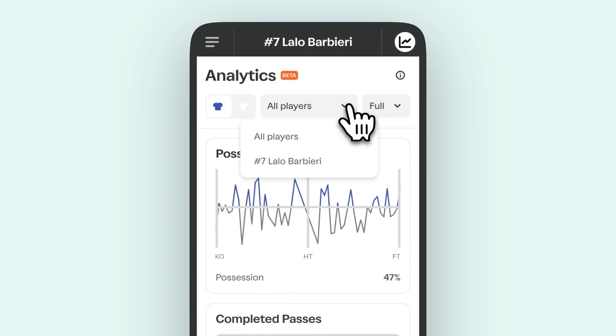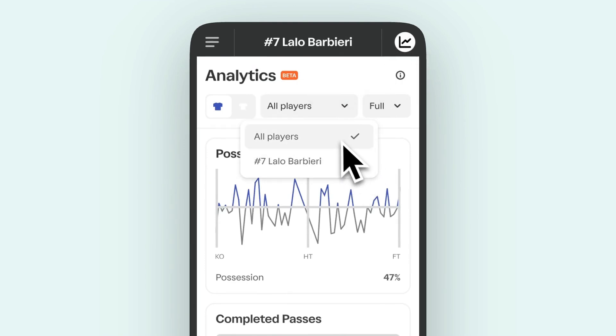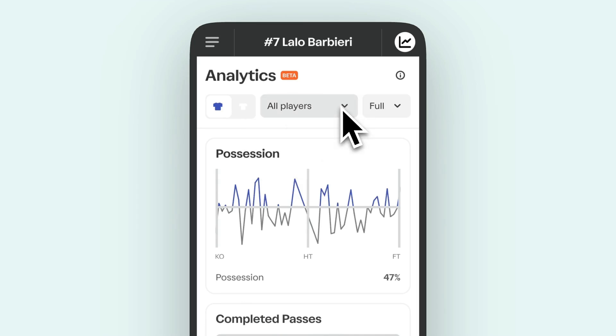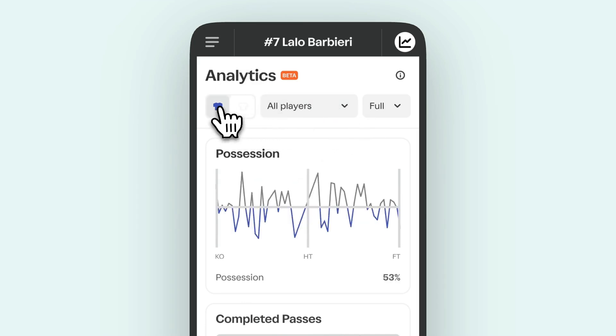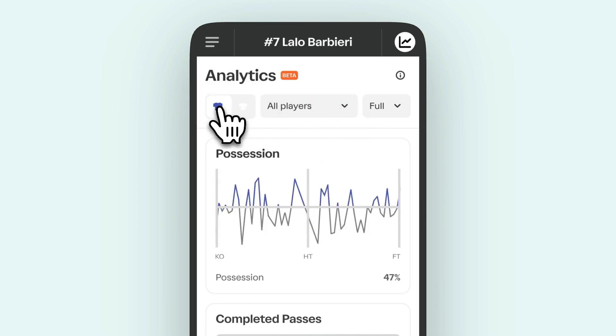At the top of the panel you can choose if you want to see individual or team analytics, and switch between your team and the opposing team.